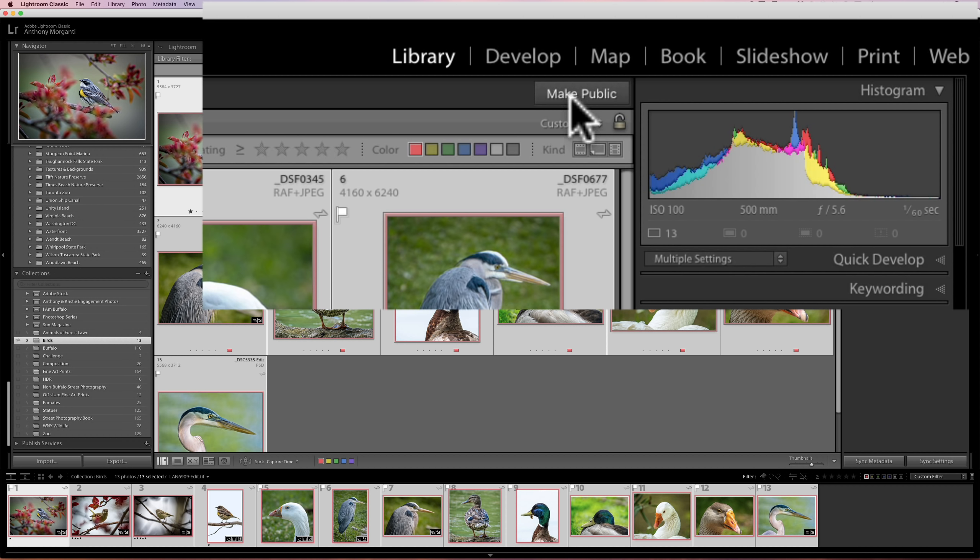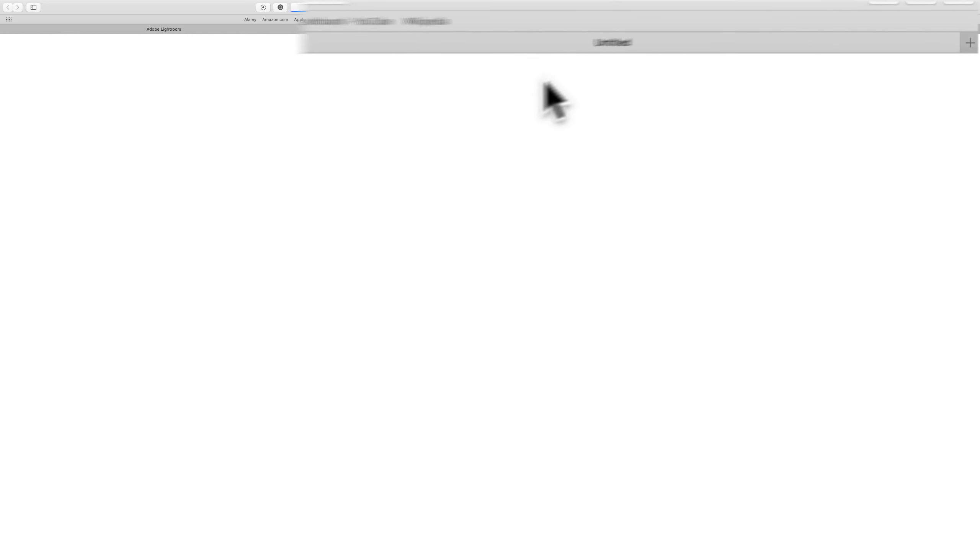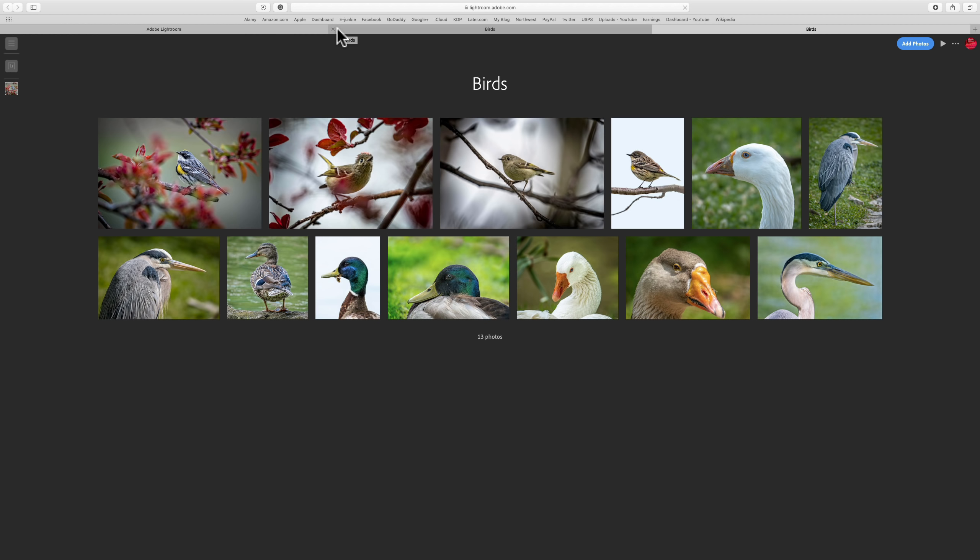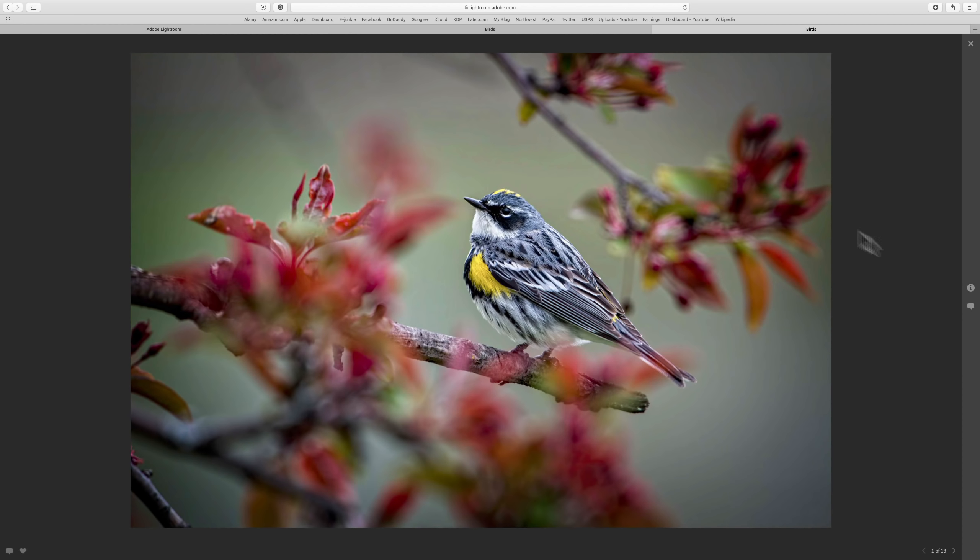Now, once it's done, you'll look over here. It says Make Public. Click on that little button, and it's going to generate a URL. Once it generates the URL, click on that URL. It's going to open up a web page. And there it is. Look at this.